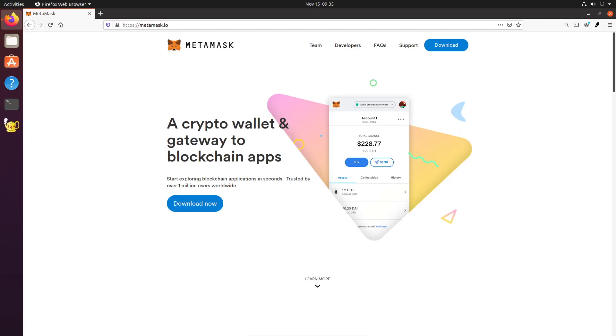Hey there, everybody. This is Cosmic Crypto, the DeFi D-Gen, coming to you with another video. Today's topic is Metamask. Metamask is a browser plugin, a crypto wallet.